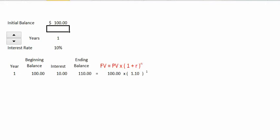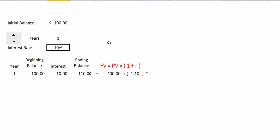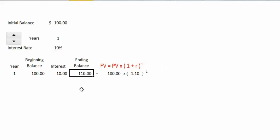Let's begin with an initial investment or bank balance of $100, leaving it in the bank for one year at a 10% interest rate. Using our mathematical formula, we take the present value of $100 and multiply it by 1 plus the 10% interest rate to the first power for one compounding period, and we get an ending balance of $110.